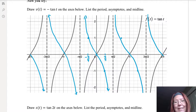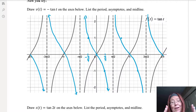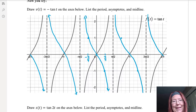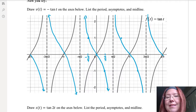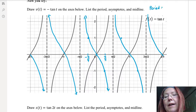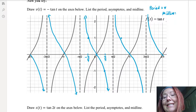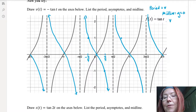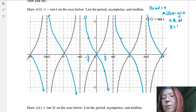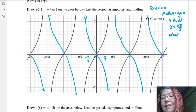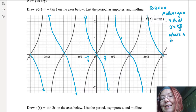Instead of tangent being a function that always increases between its two vertical asymptotes, now it always decreases between its two vertical asymptotes. Same vertical asymptotes, same period, same midline. The period is π, the midline is still y equals 0, and the vertical asymptotes are at x equals nπ/2, where n is an odd integer.